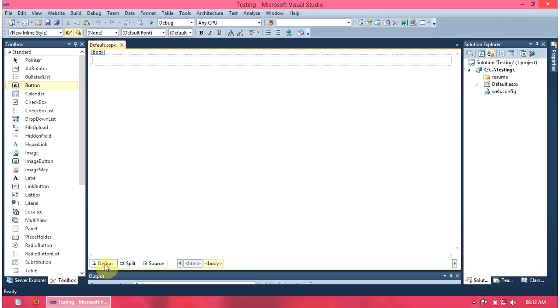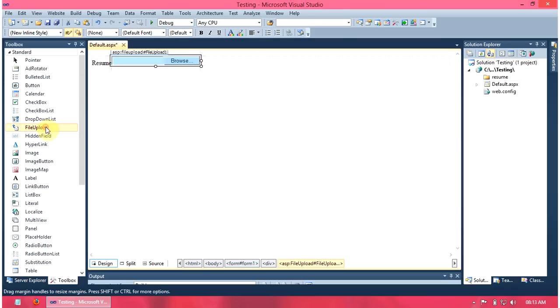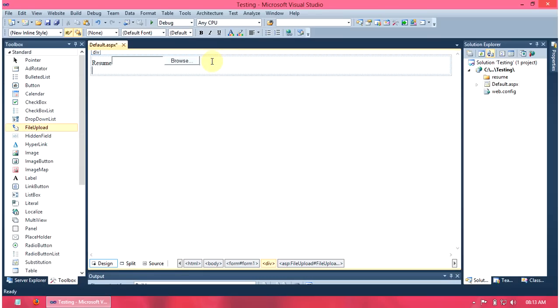Then, we design the form. We need a file upload control and a button.